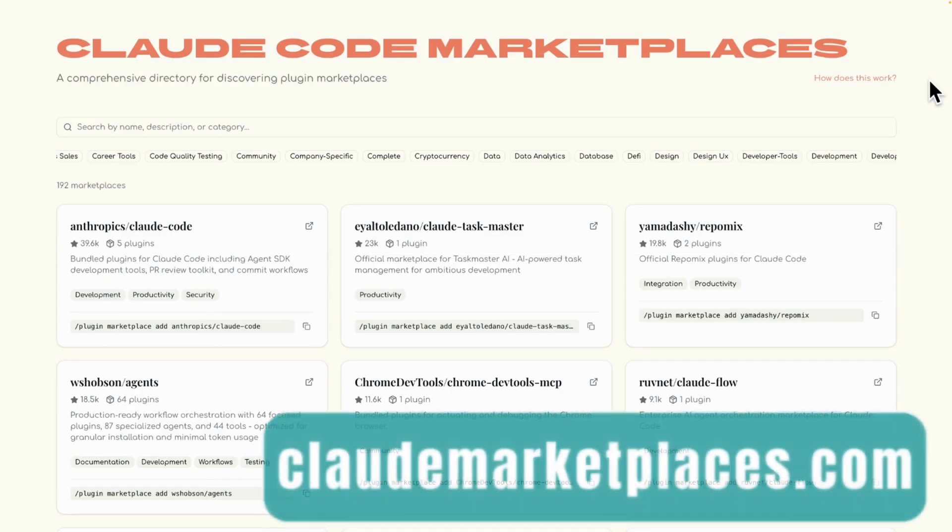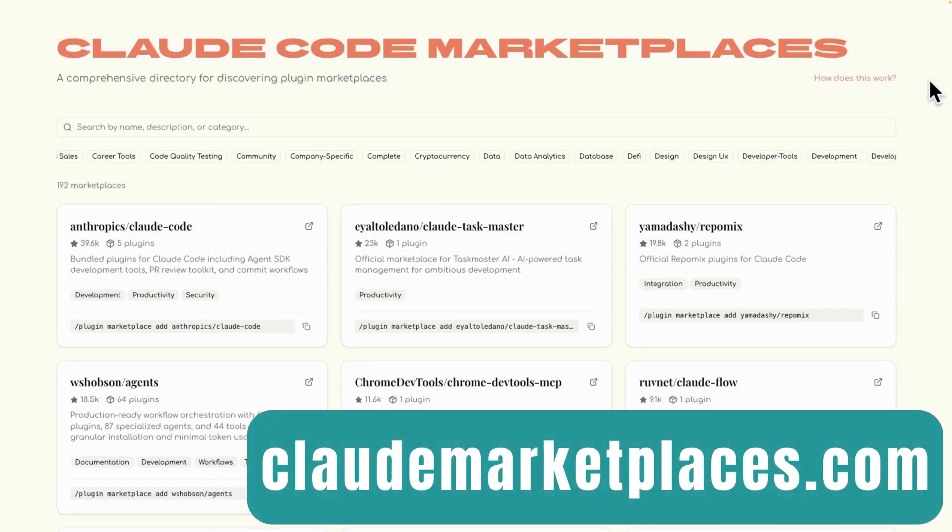As promised, a great website for public plugins is claudomarketplaces.com. In this website, you can filter your plugin type.